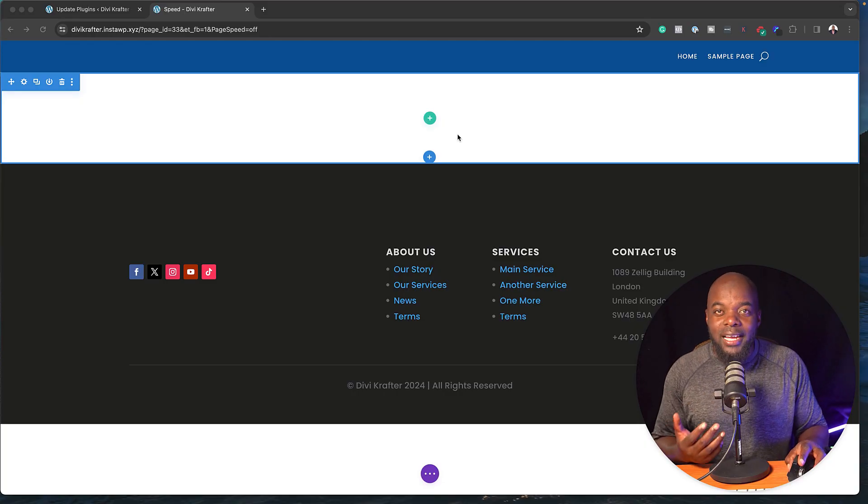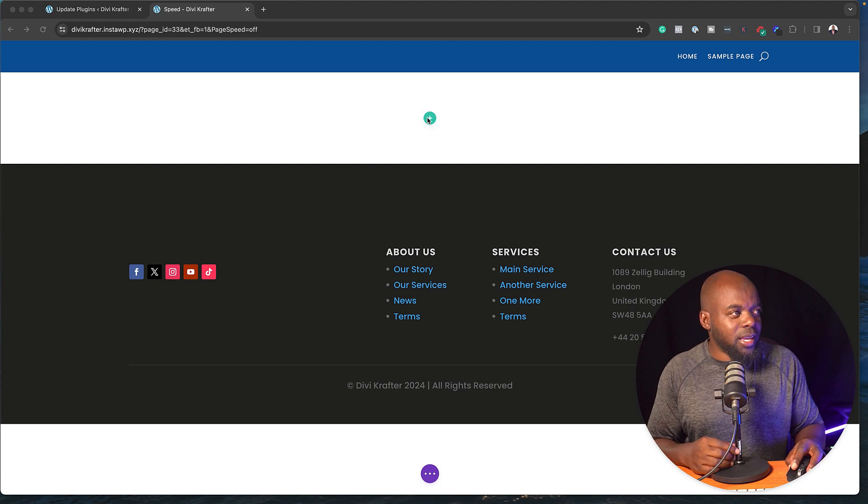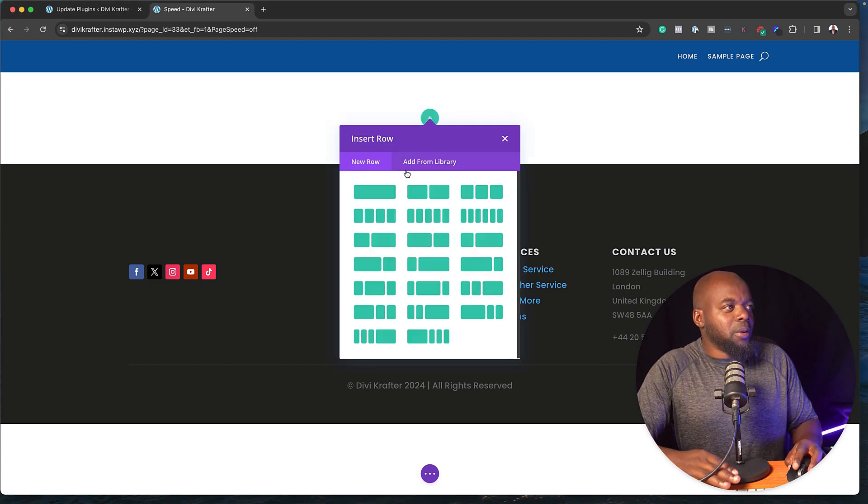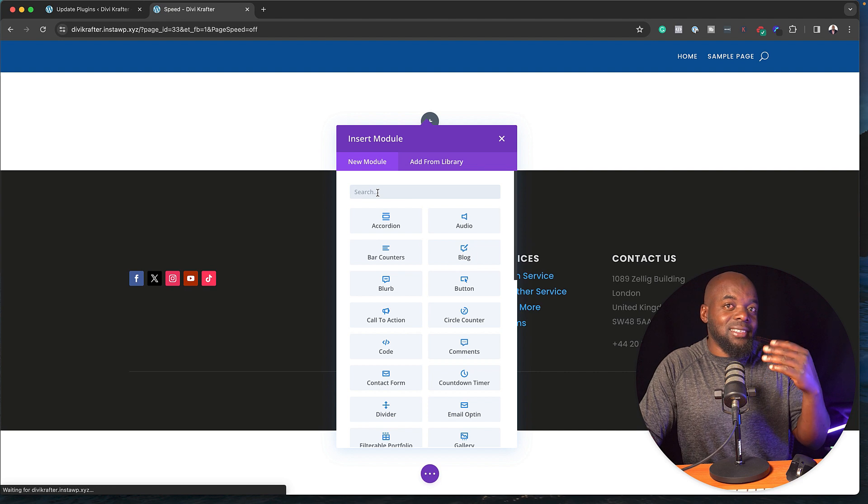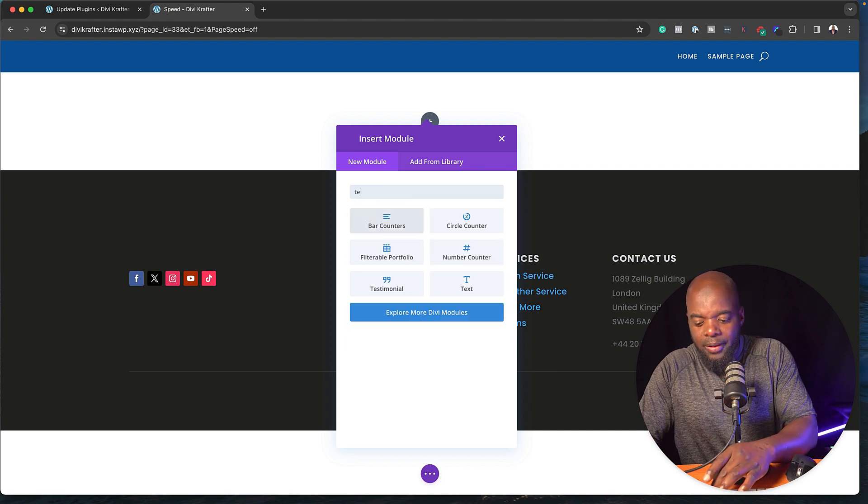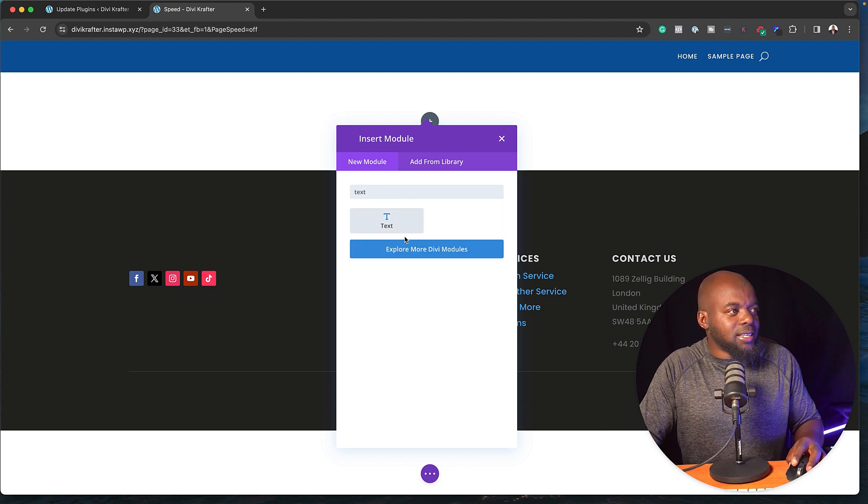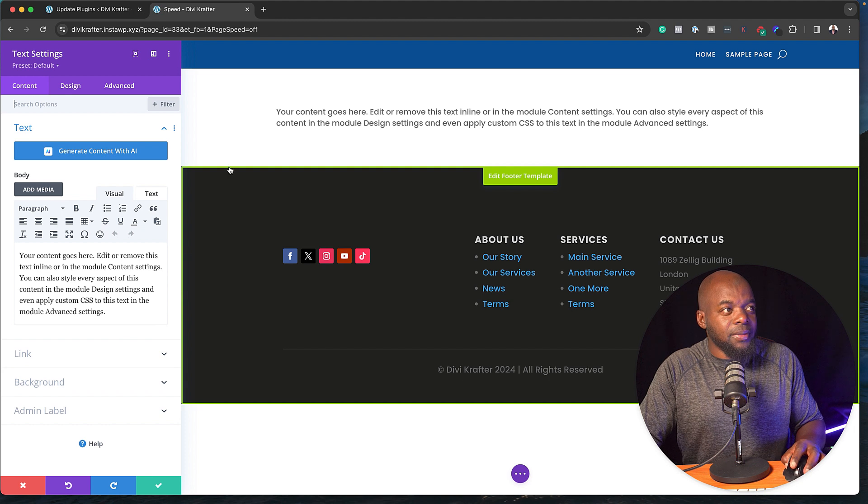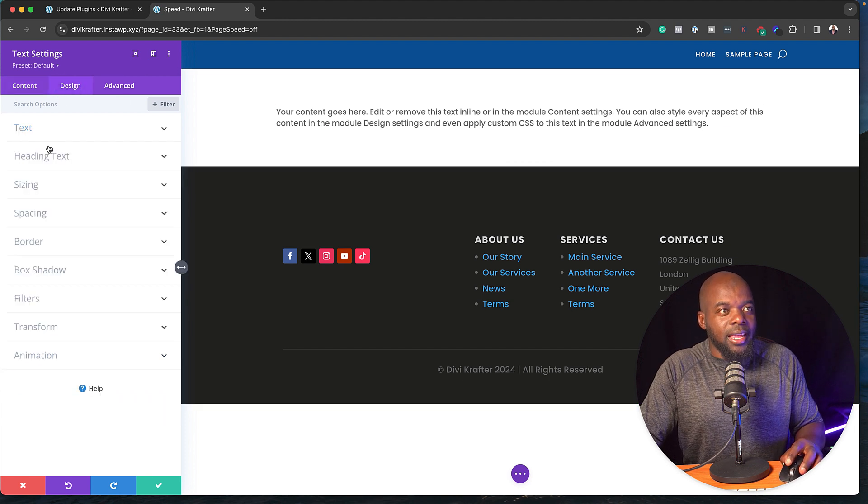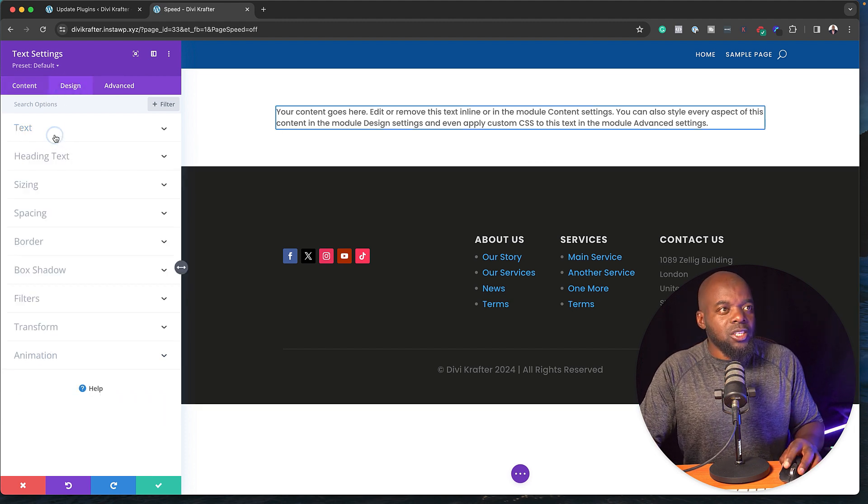When a lot of people start working on their website, usually they go into the builder here, like as I'm doing right now. You go in there, let's say you want to add a text module. So I'm going to come in here and add my text.